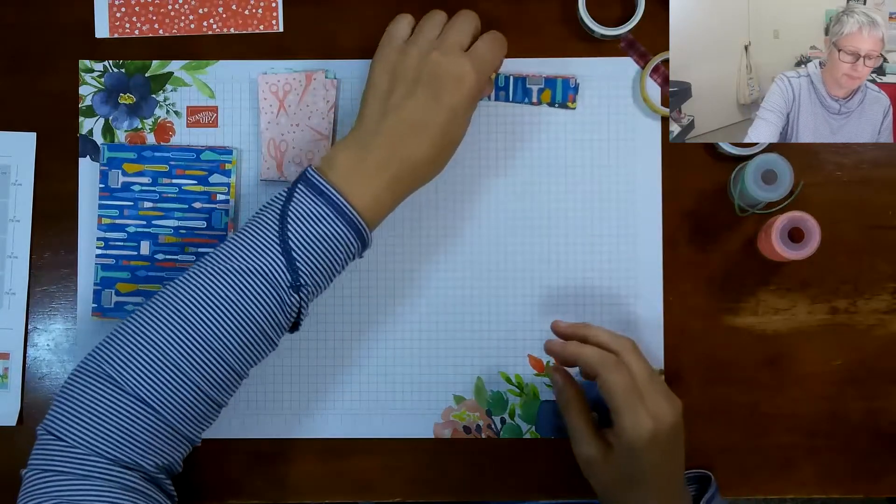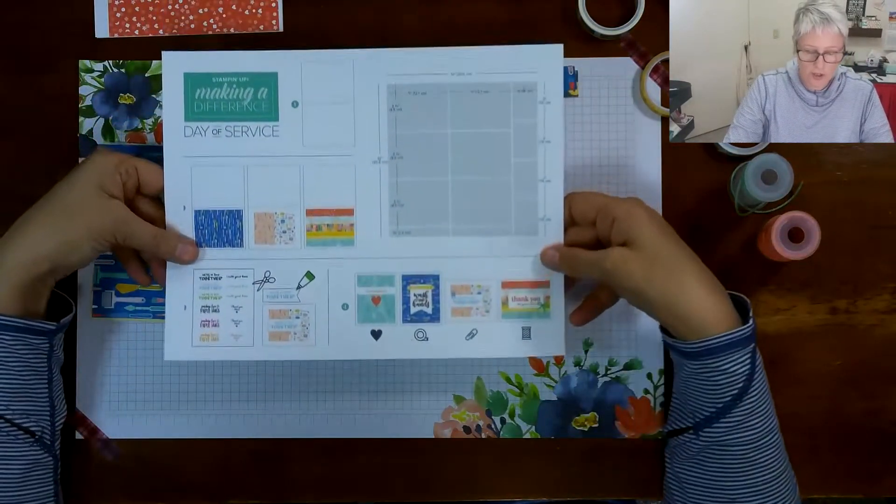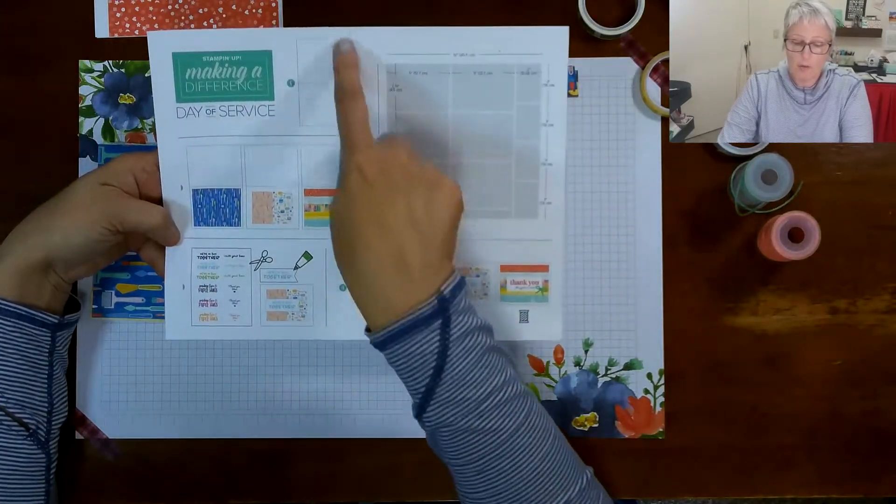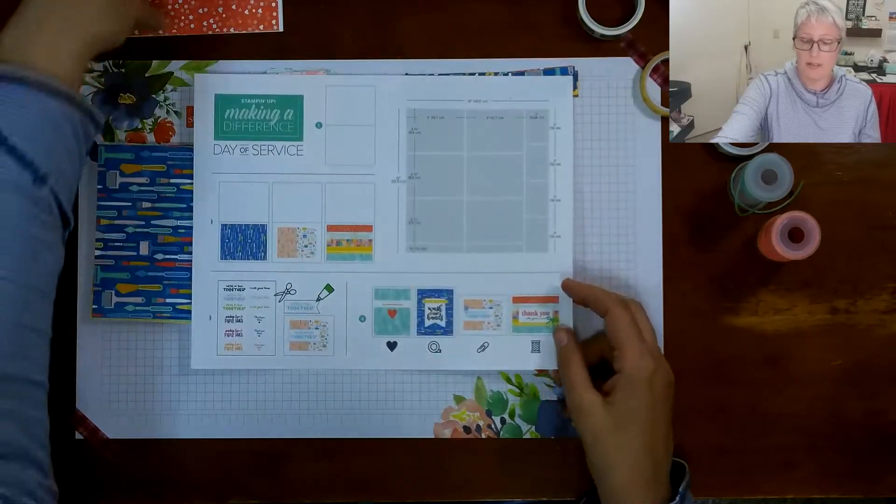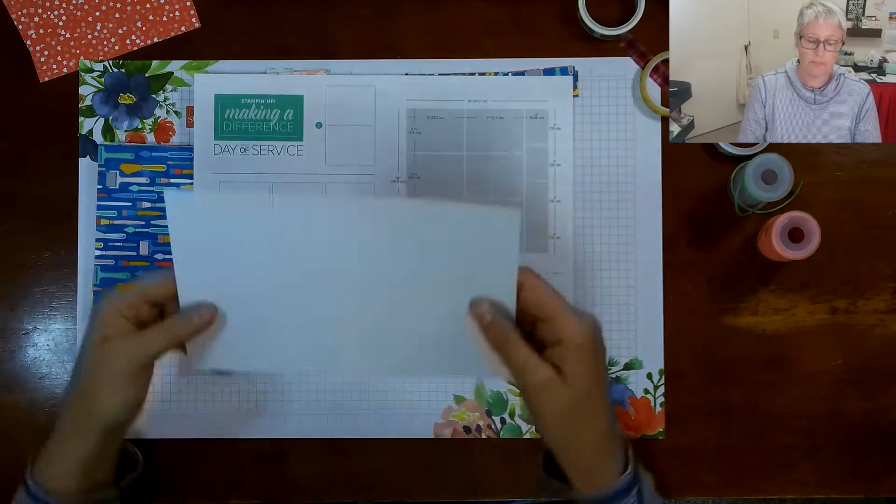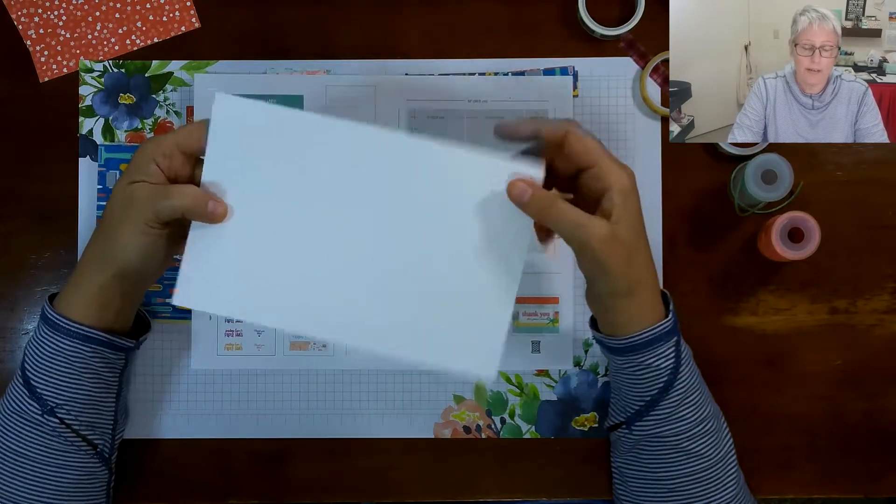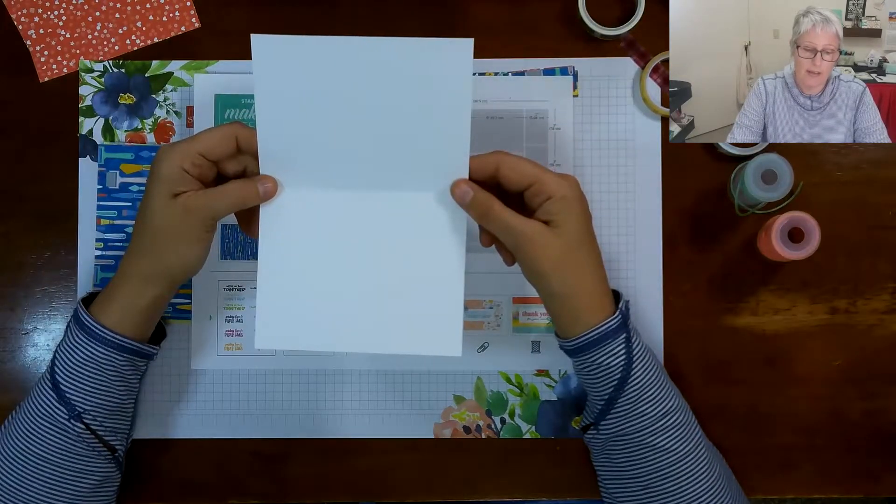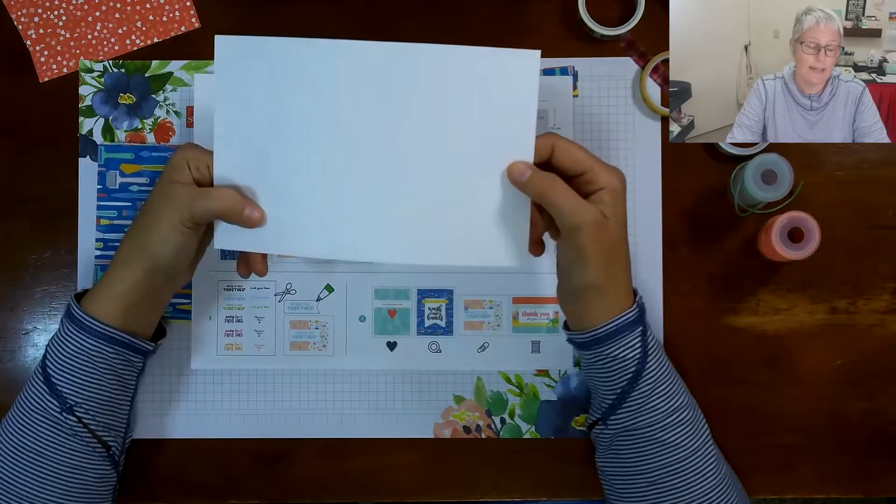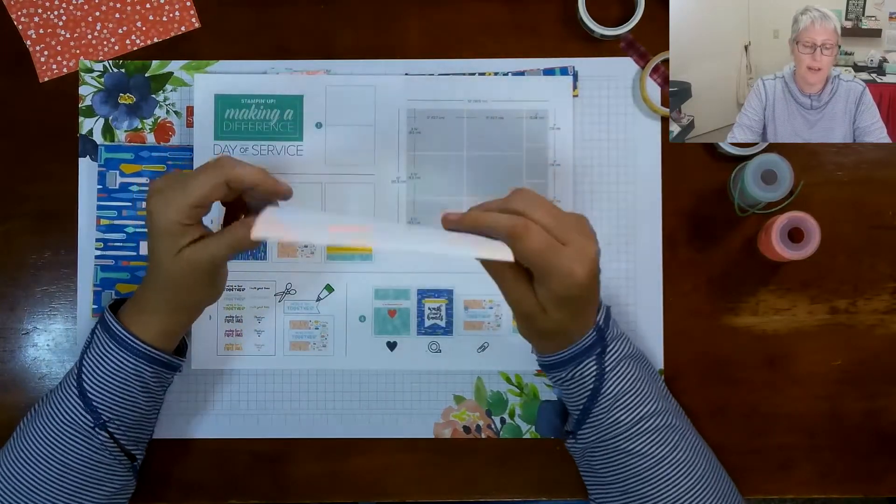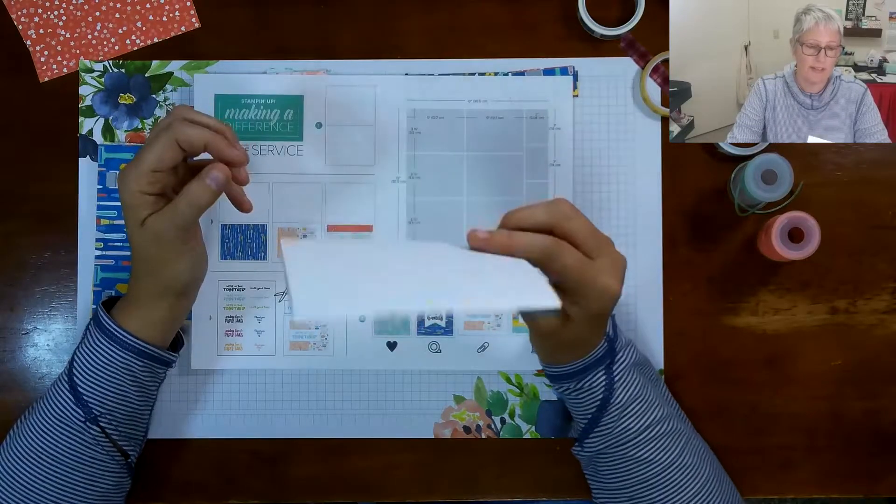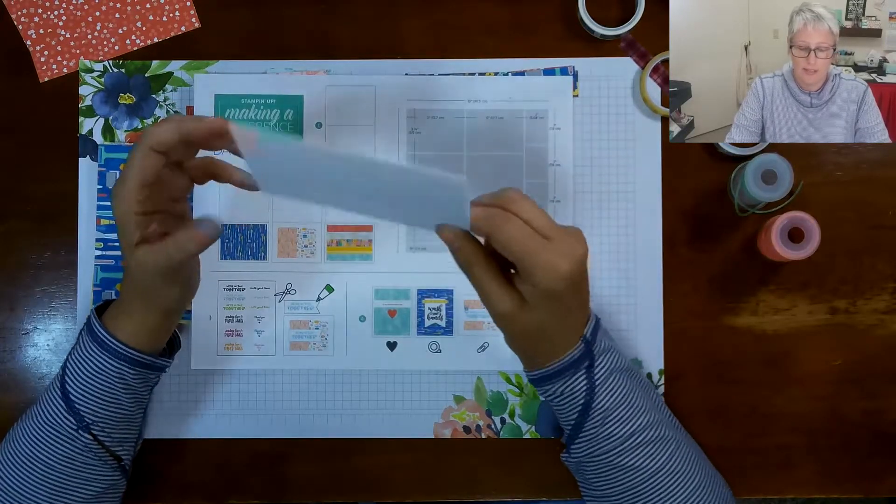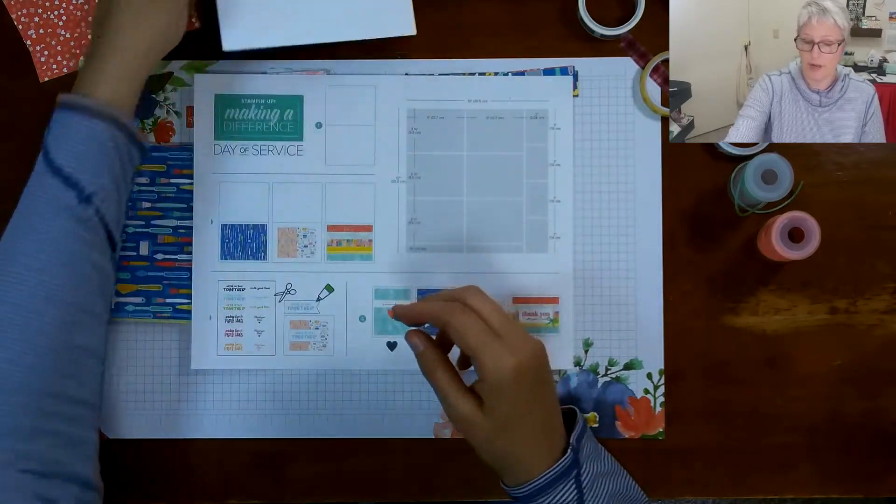Okay so on your instruction sheet from Stampin' Up it's going to tell you how the card base is to be folded. For these cards they have all been cut to that standard card base where it is I believe it is five and a half by eight and a half. Okay so you fold that in half, always in my world with my sister and stuff that's hamburger style. So all of your card bases are folded this style for these projects.